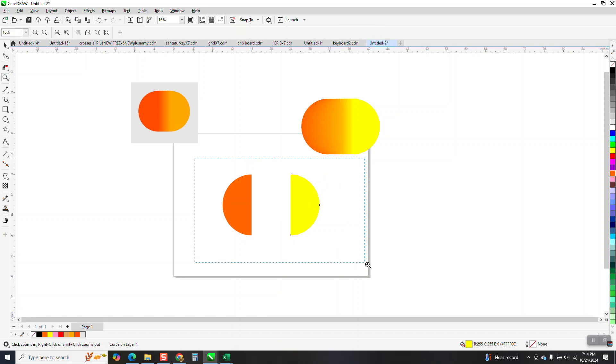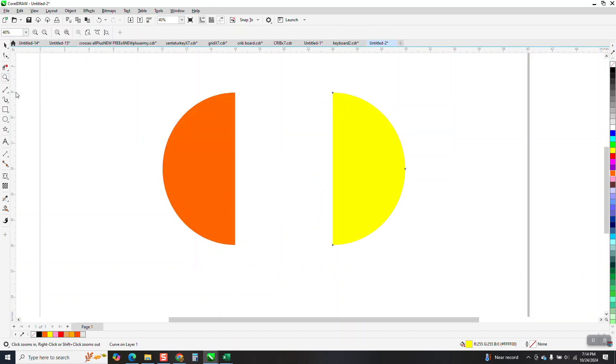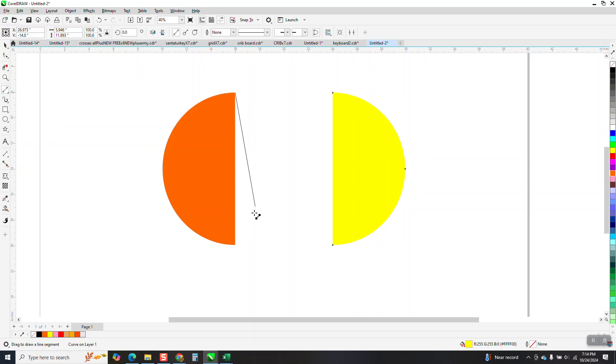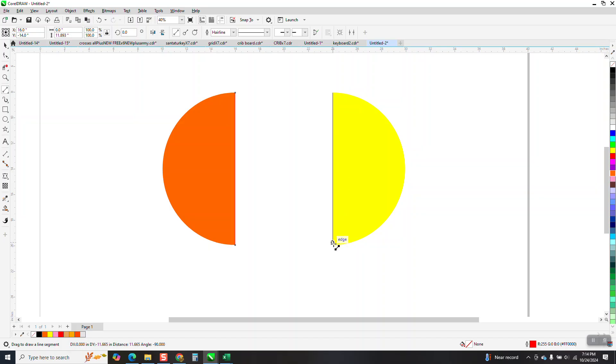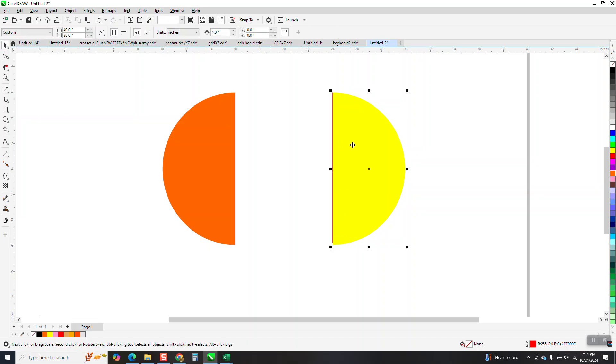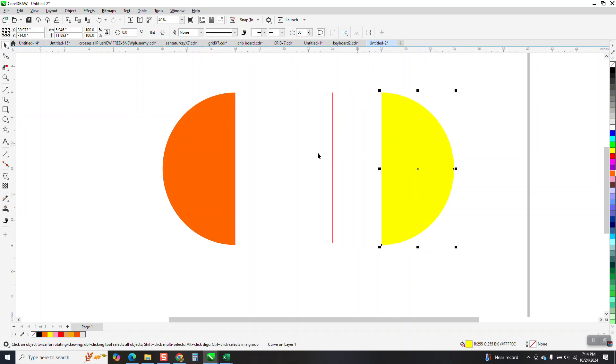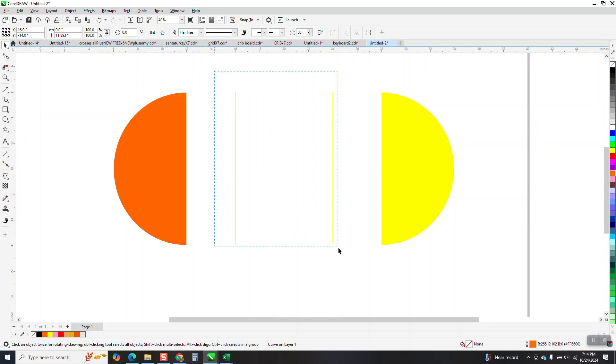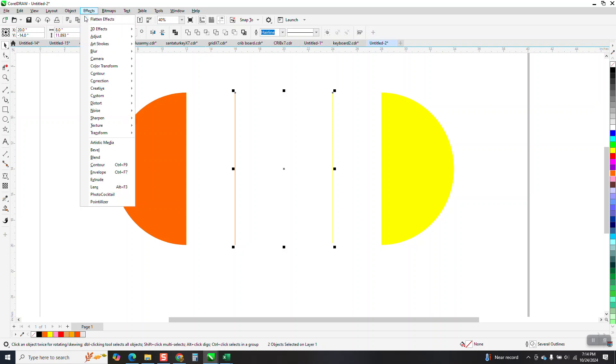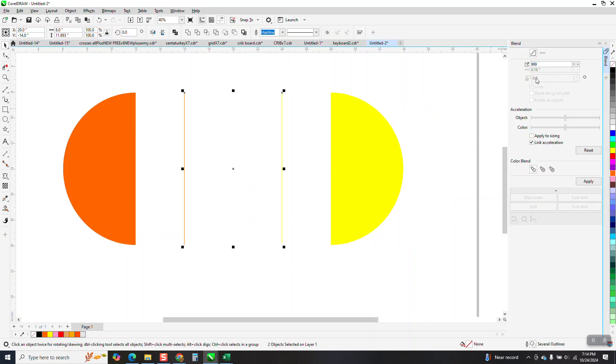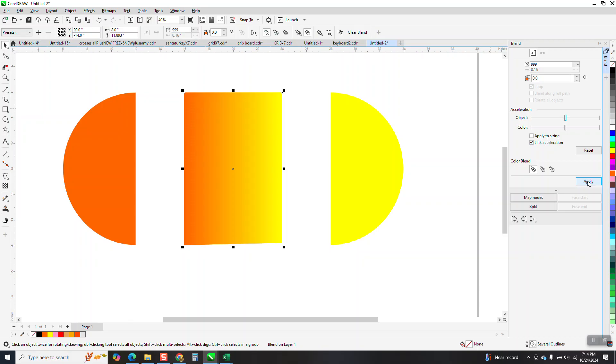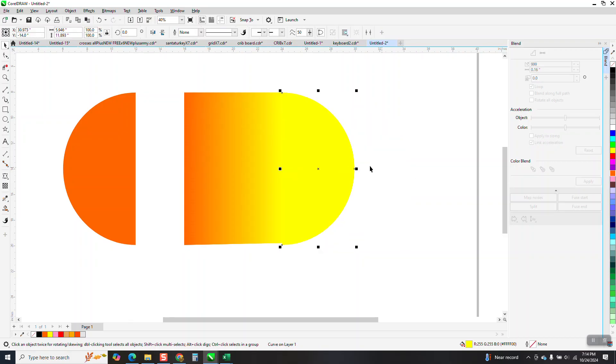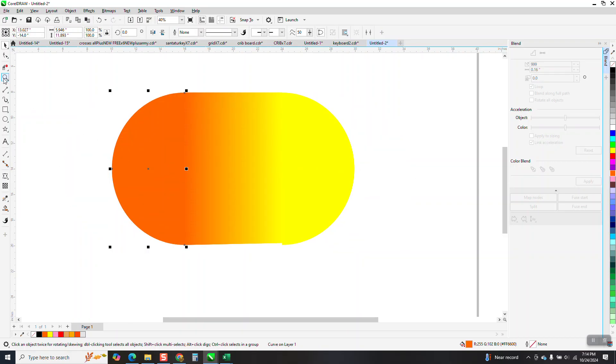One thing that we can do is we can take a two-point line and make sure you go from the top to the bottom of both of them. And then move these out of the way, because you won't be able to grab these if you don't. Now, we can take this one and go over and right-click yellow, go over here and right-click that burnt orange. Select both of them and go to effects and blend. And I'm going to blend them to the max, which is 999, and then put this back.